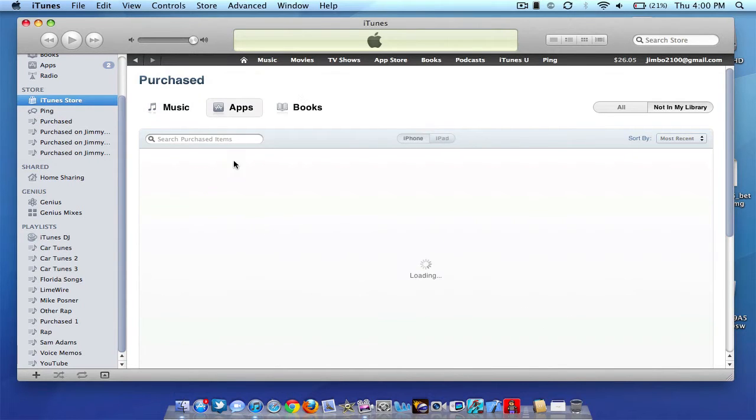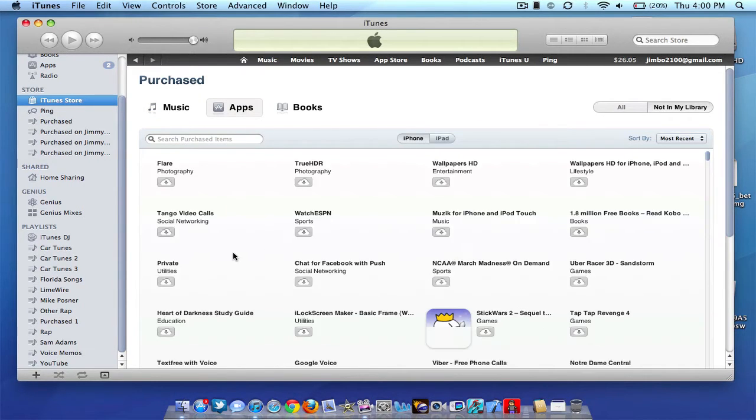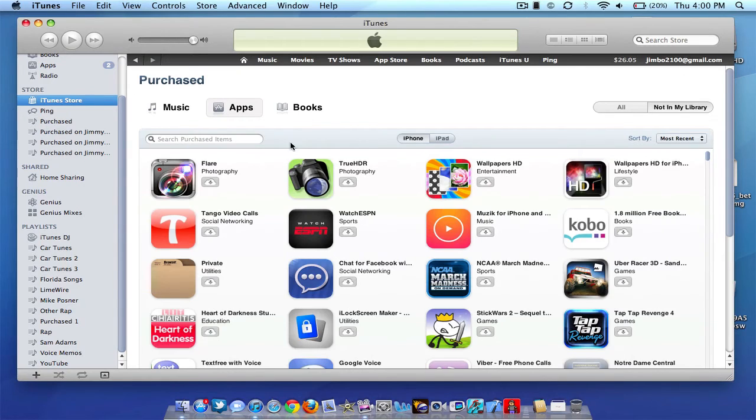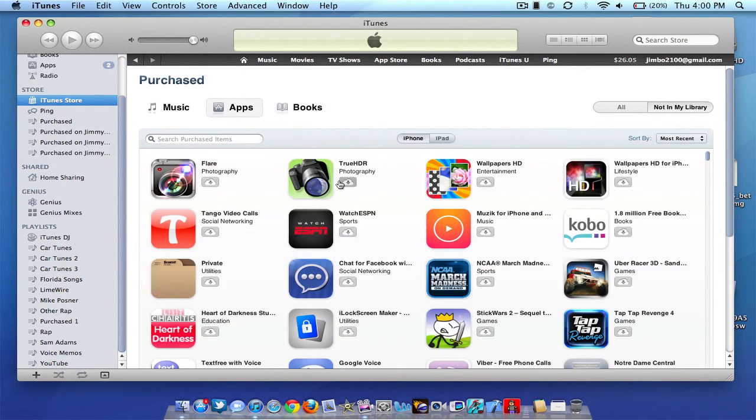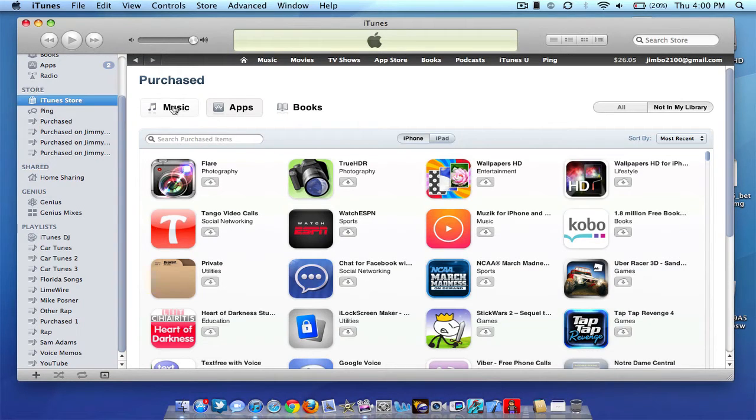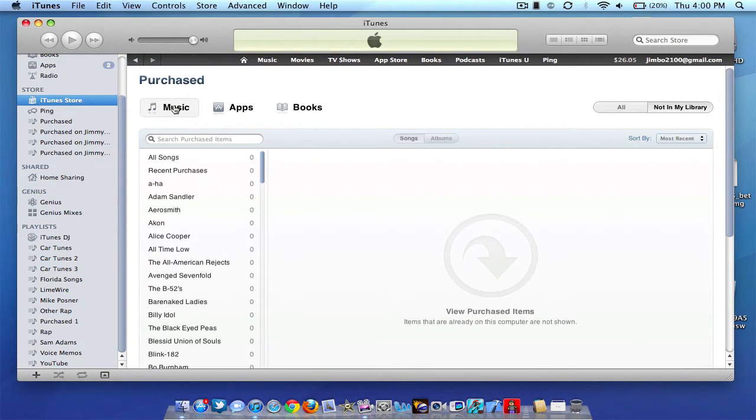Again, you can also do this with apps. It will show you all the apps that you've downloaded. And you can also do this with your iBooks. And as you can see, it works exactly the same way. You just click the little download here and it will download straight to your computer. So that's how iCloud works. I'm really excited about this.